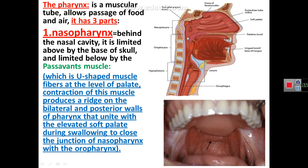Passavant's muscle is a U-shaped muscle lying on the sides and posterior wall of the nasopharynx at the level of the palate. When this muscle contracts, it produces a ridge that is seen in this figure.